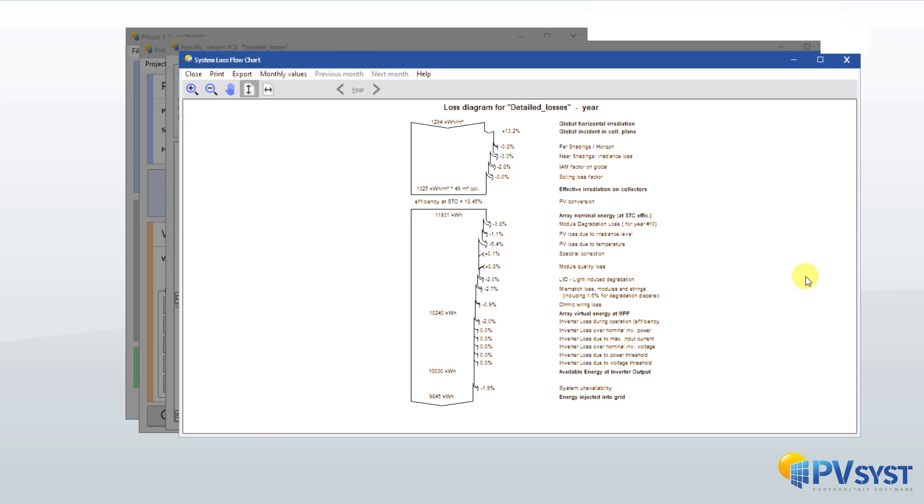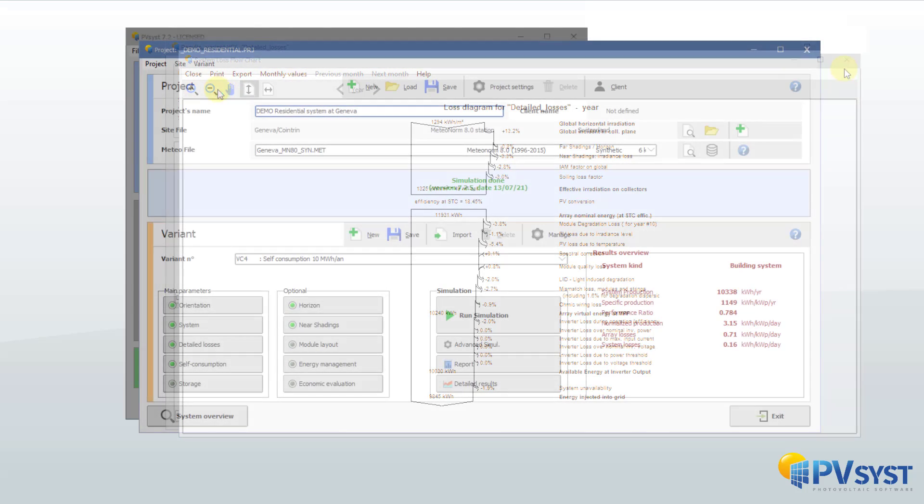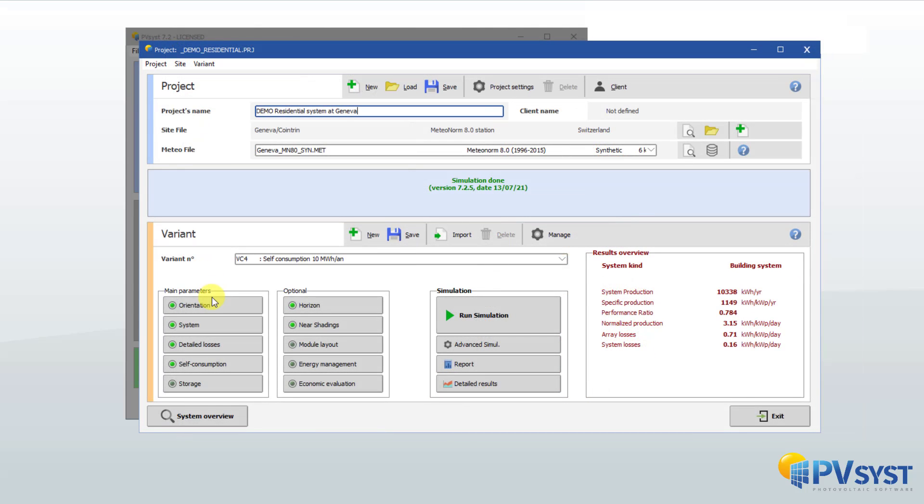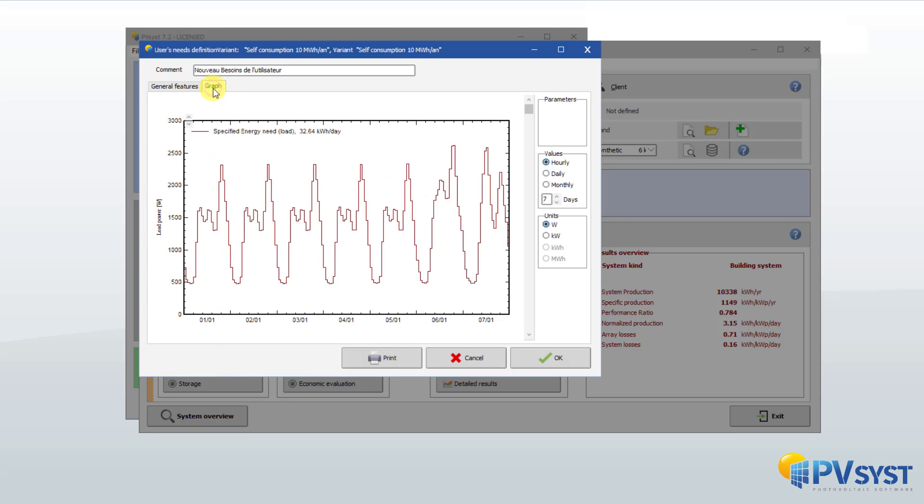Many graphs and tables are available with the results. After this first simulation, other characteristics of systems can be taken into account. For example, self-consumption based on definition of a user's consumption profile.